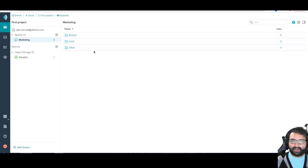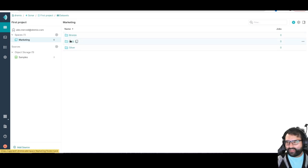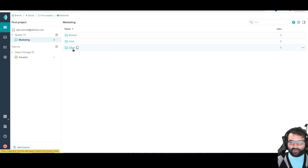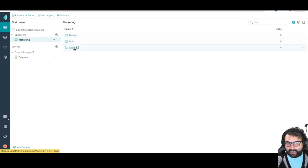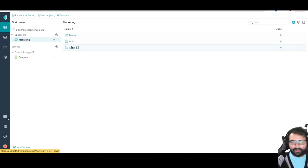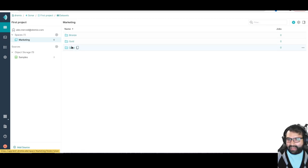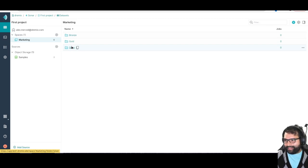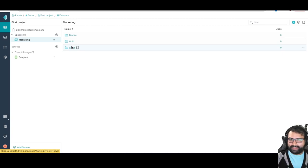When a consumer logs in and they're looking at the marketing product, they know the stuff they really want to query is in the gold folder. But the data engineers know if they need to work with the raw data, they head into the bronze folder. If they need to clean up some of the joins, they'll head into the silver folder. You can kind of set up this sort of semantic layer.